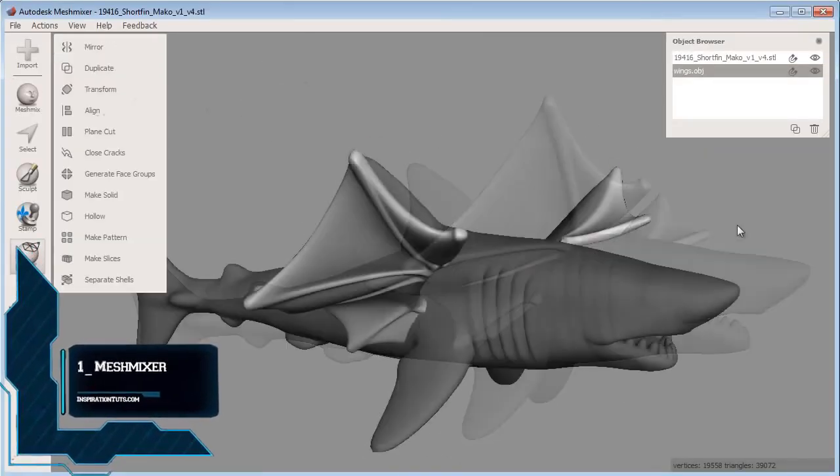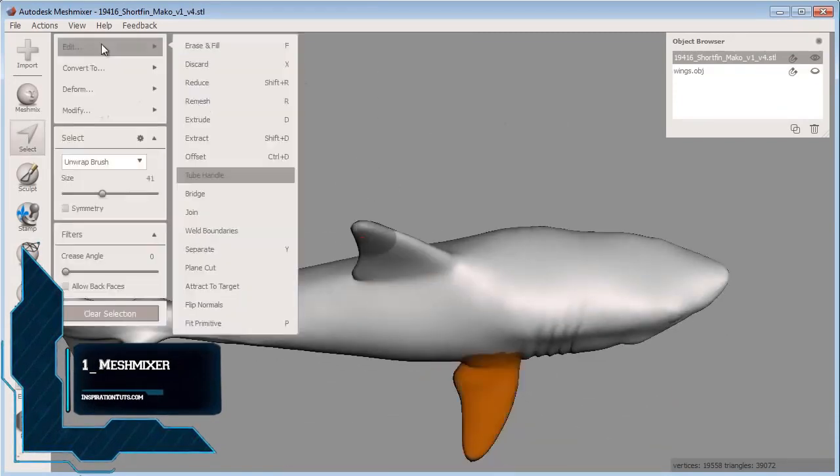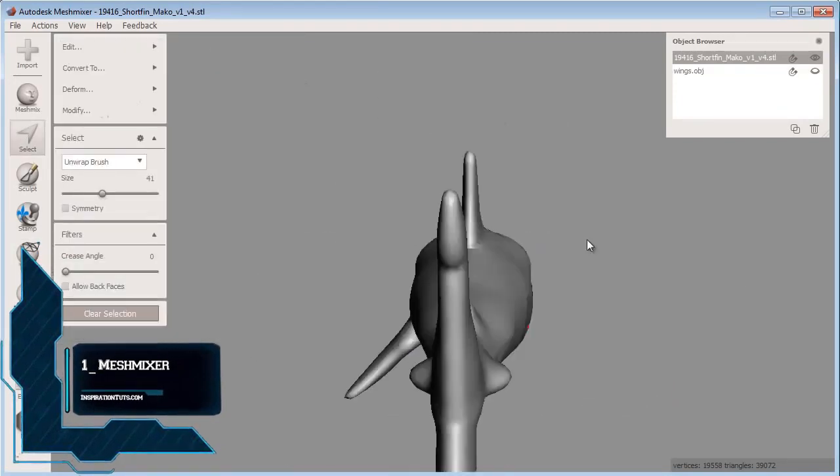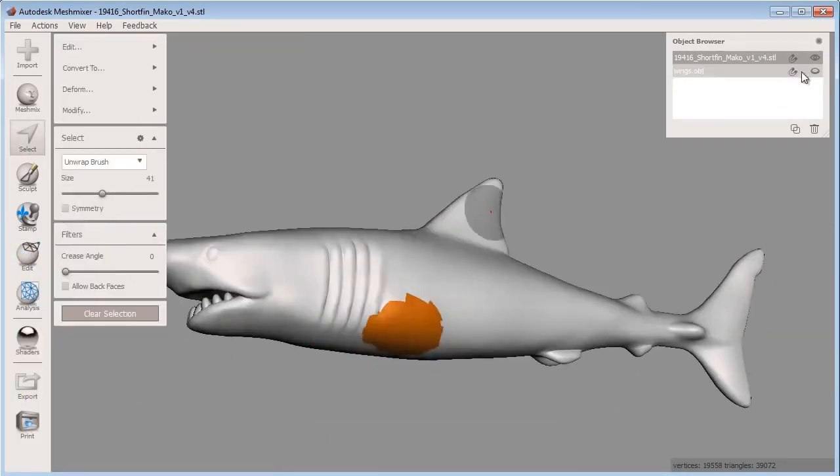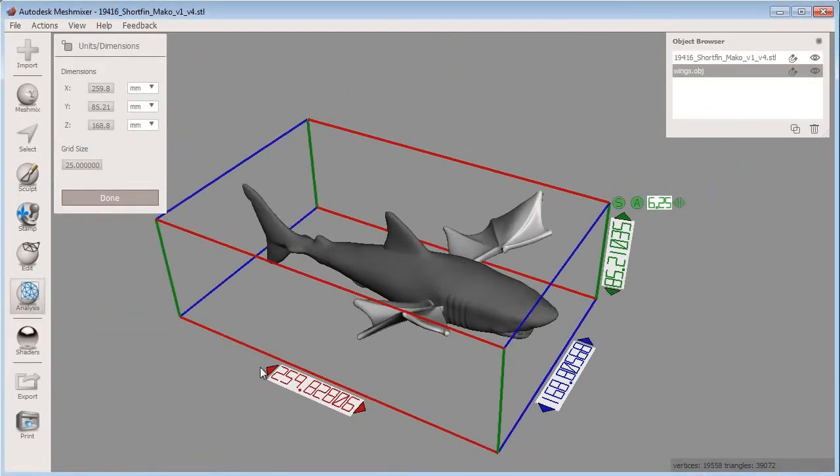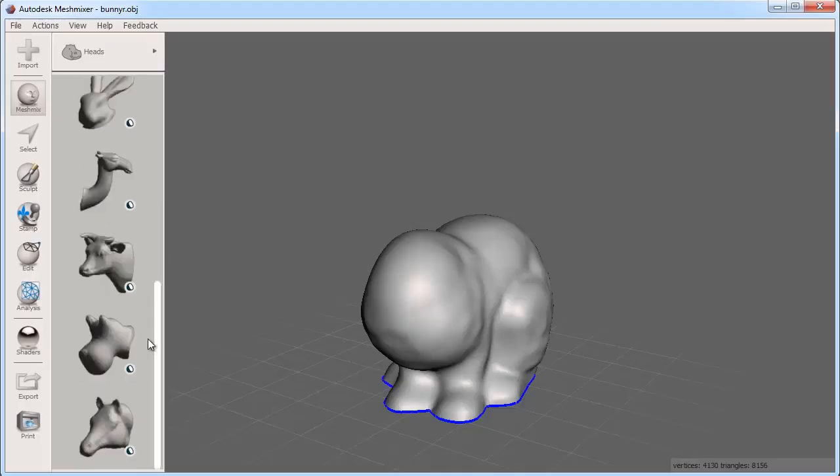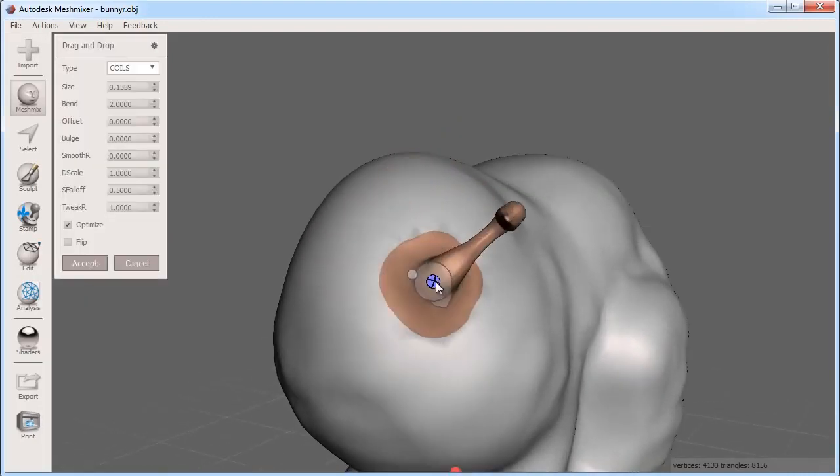Number one, MeshMixer. MeshMixer is a free 3D software from Autodesk for beginners that allows you to do animation, modeling, 3D sculpting and surface stamping. MeshMixer has a lot of tools and we will mention some of them here.